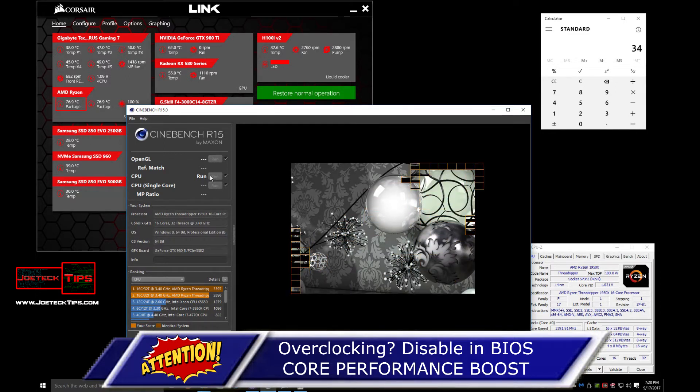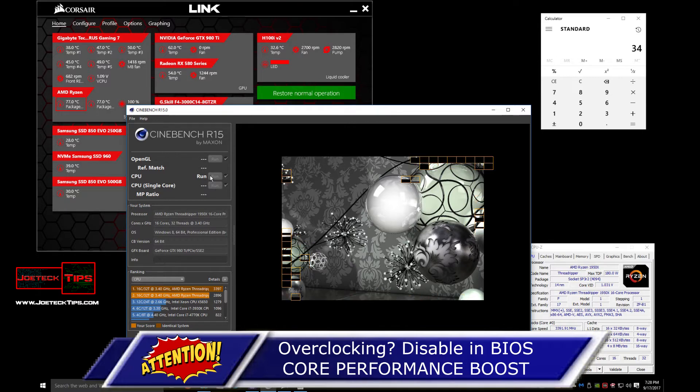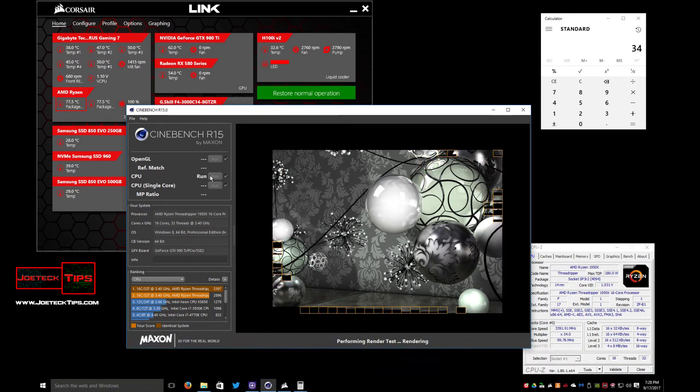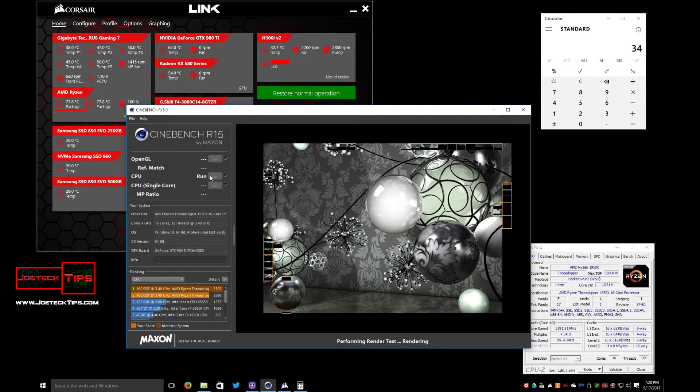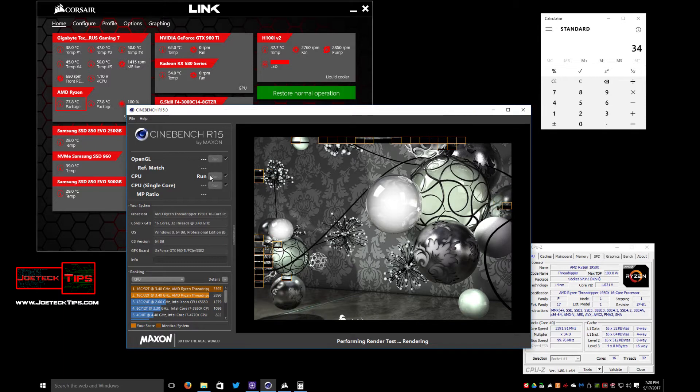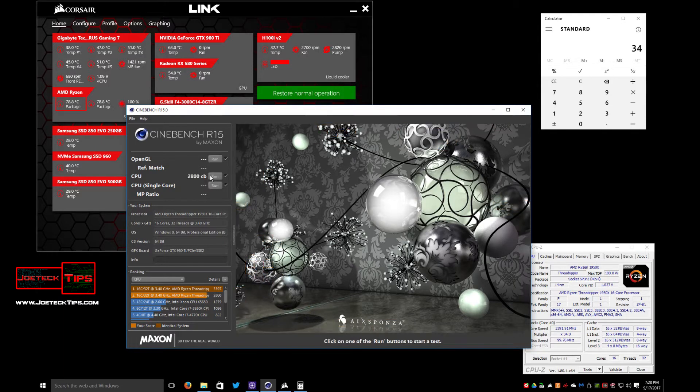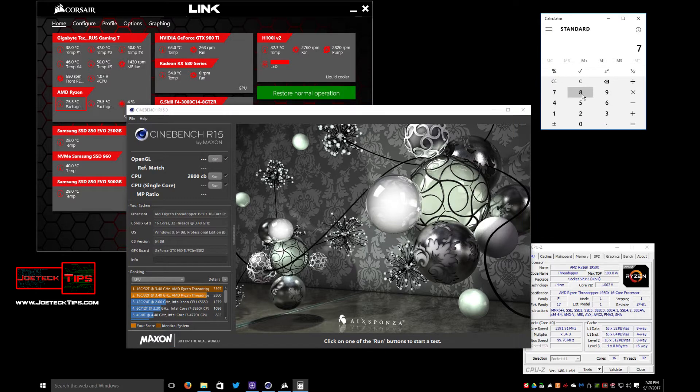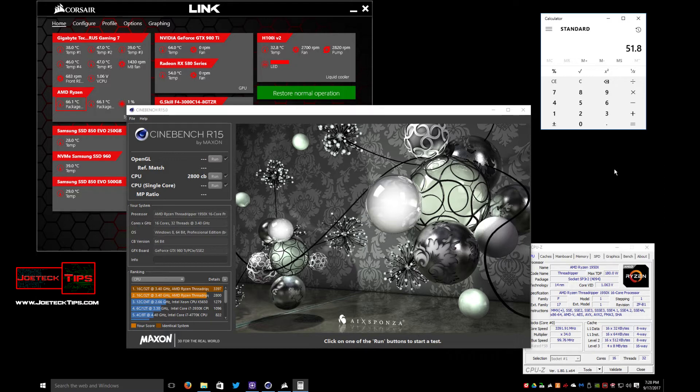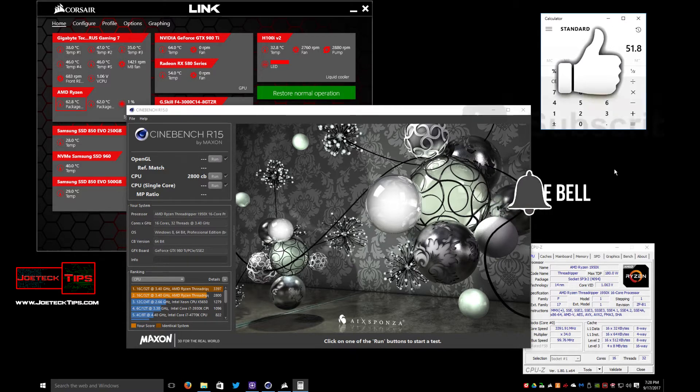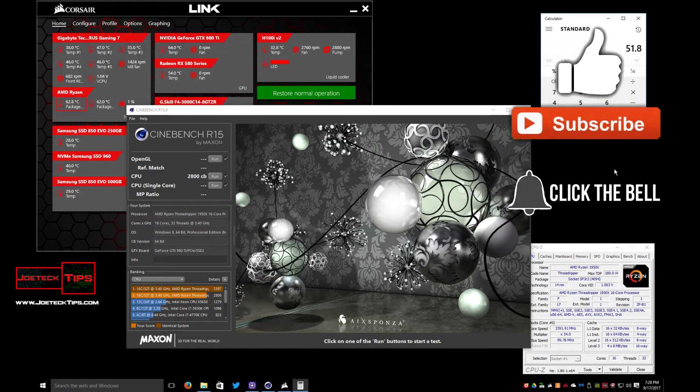76, 77, 77.5, 77.8, 78, so 78.8. So 78.8 minus 27 degrees Celsius, we're at 51.8°C. So that's at stock. Let's take a look at 3.8 gigahertz.